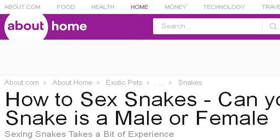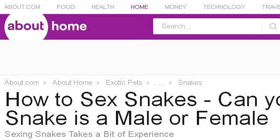You can also try exoticpets.about.com, especially the page ways to tell if a snake is a male or female. Here's the link.